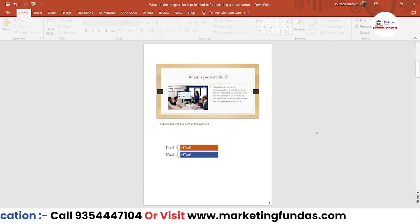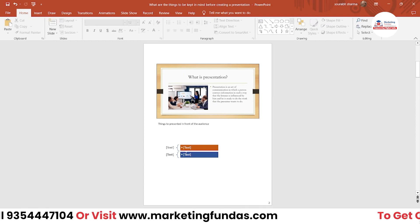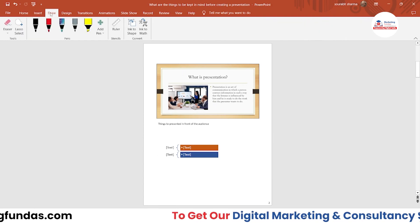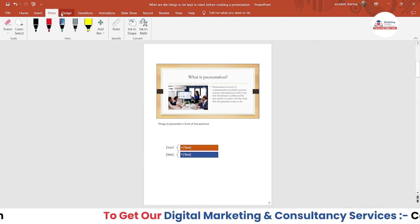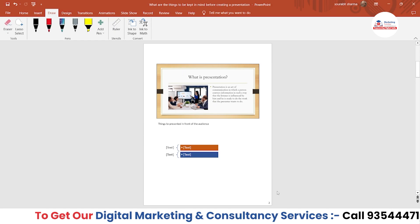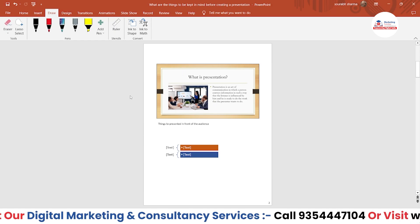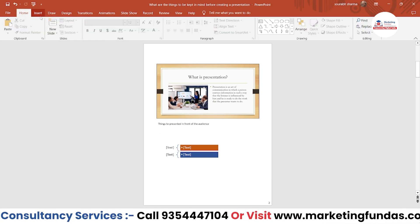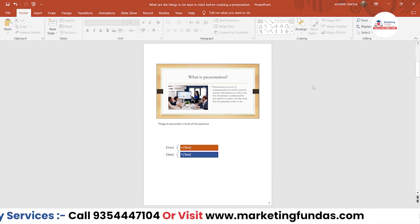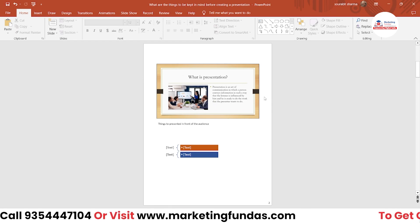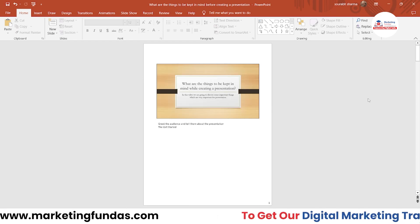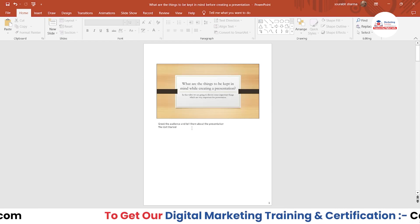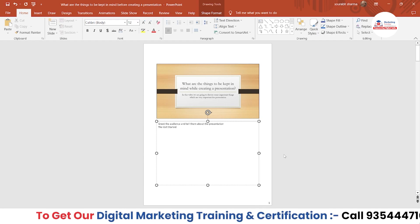Don't worry if you are not familiar with SmartArt — we'll tell you more about SmartArt in the next video, so stay tuned. I hope you understood everything about how you can add notes in your particular slides.